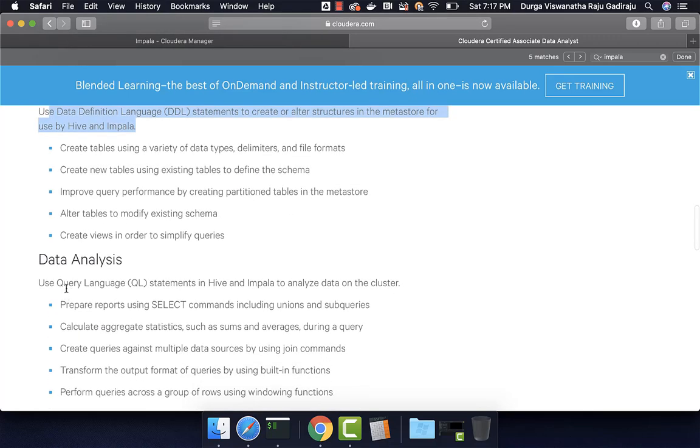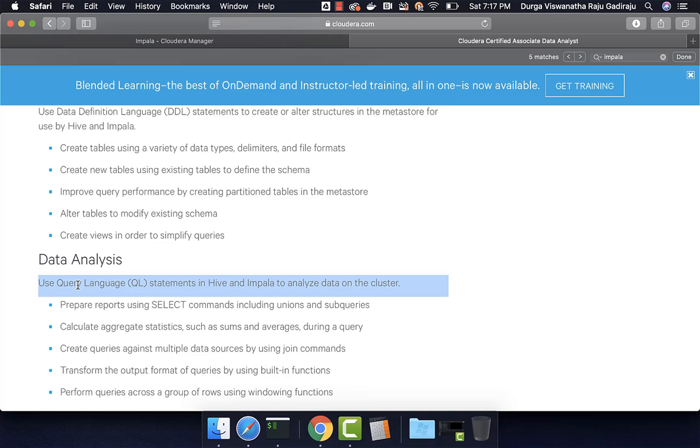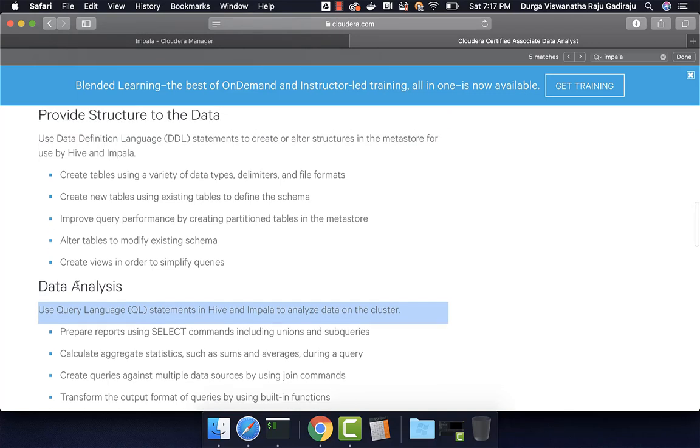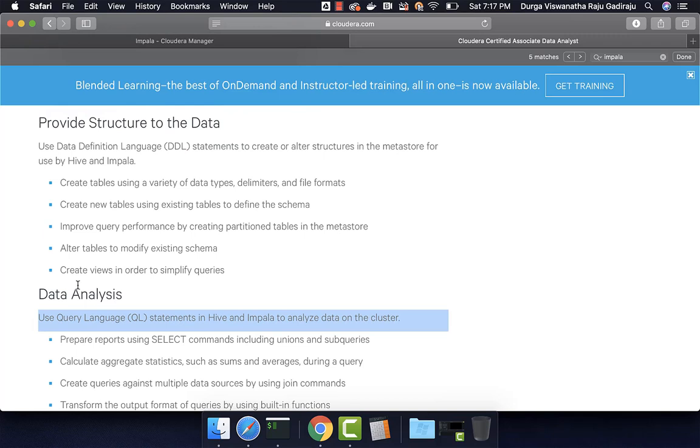With respect to data analysis, they are saying use query language statements in Hive and Impala to analyze data on the cluster. When it comes to most of the commands, the syntax is same between Hive and Impala, and also Hive and Impala use something called Hive Metastore.